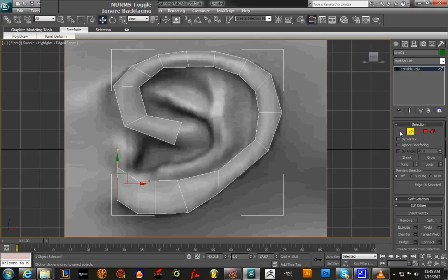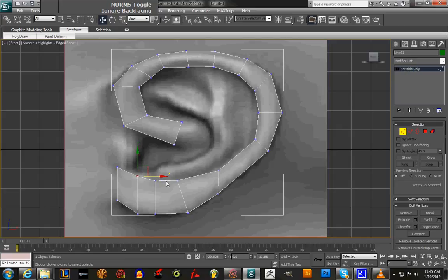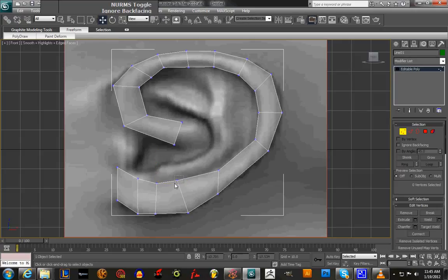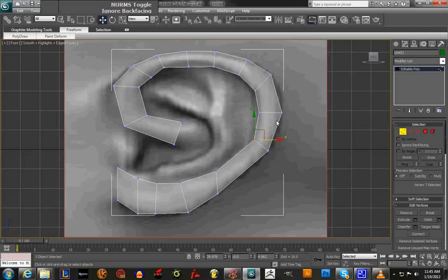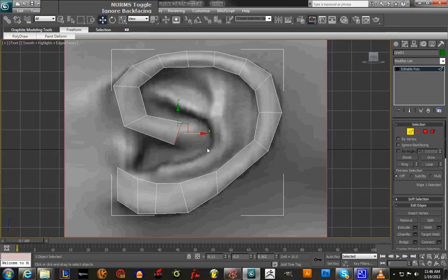Now we go under Edges, then Vertices again, and we're just following the shape of our ear. You don't want it too thick and you don't want it too thin either. The reason this area should have some thickness is because that's the earlobe.